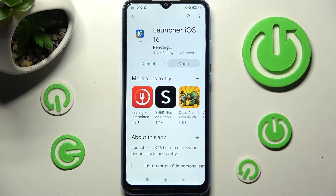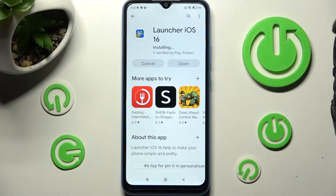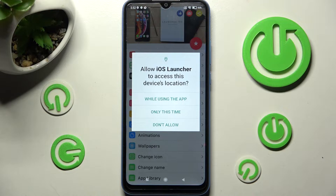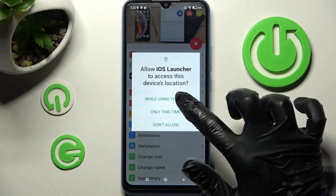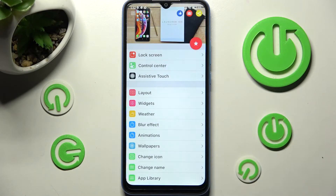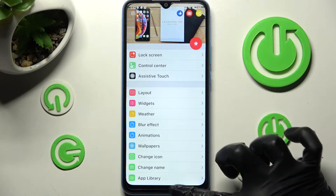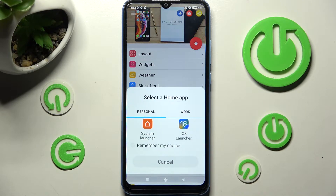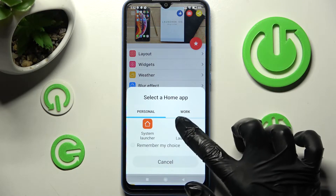Choose Open, then wait for the pop-ups to show. In order to apply the iOS launcher, you need to choose 'While using the app' and allow all those pop-ups. Then swipe up and choose the home button, and click on iOS launcher.